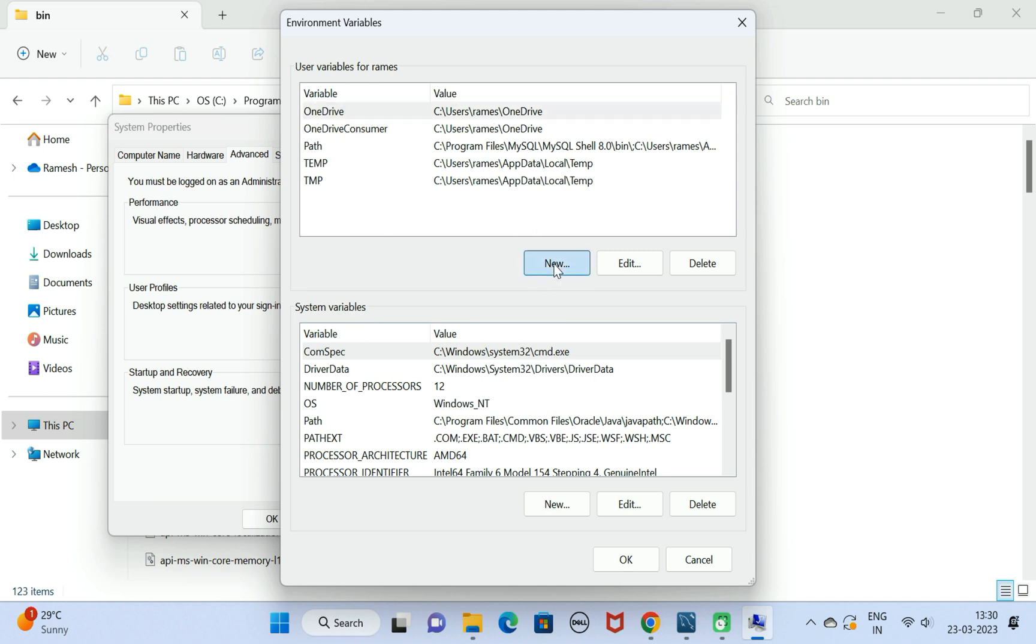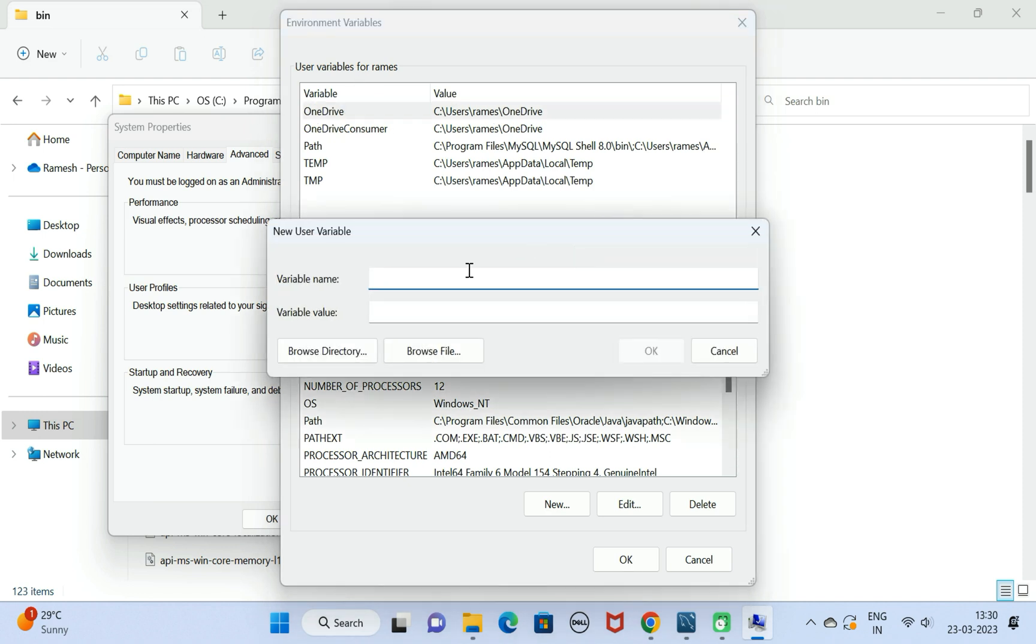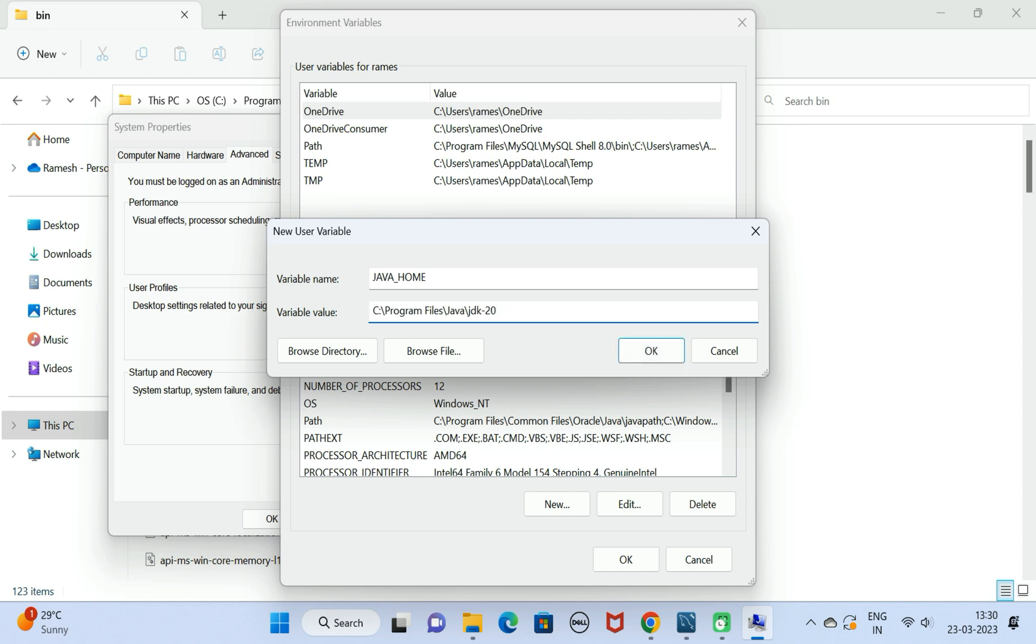Click on New. Here variable name, just type JAVA_HOME and make sure that all the letters are in capital. Here just give variable value as the JDK20 directory location. Click on OK button.